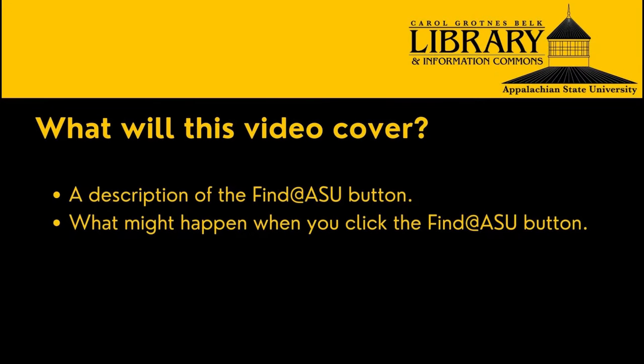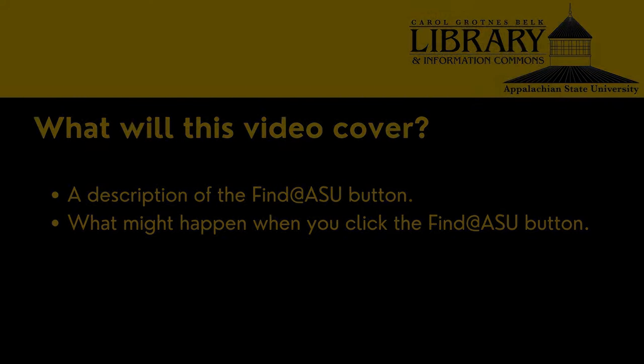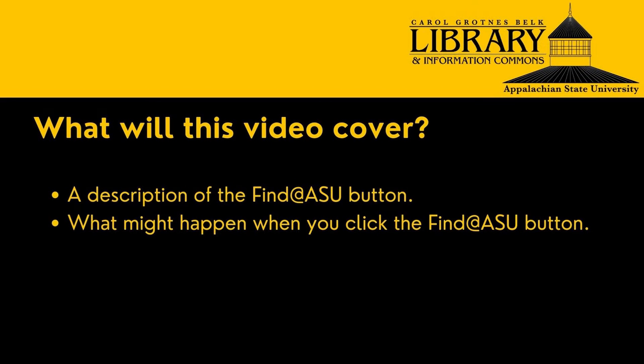This video will provide an overview of the Find at ASU button. At the end of this video, you will know what the Find at ASU button is and to what web pages you might be directed to.